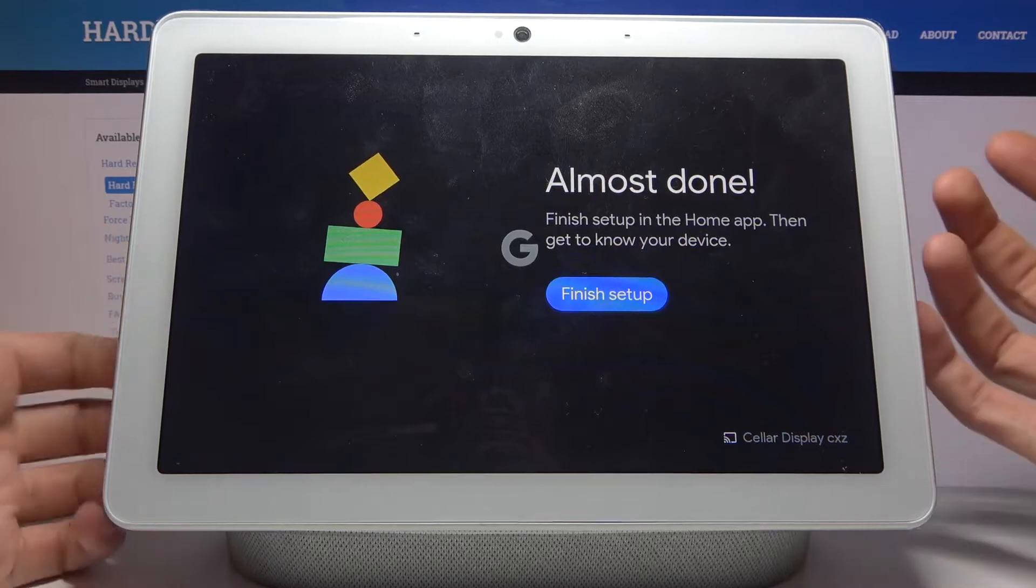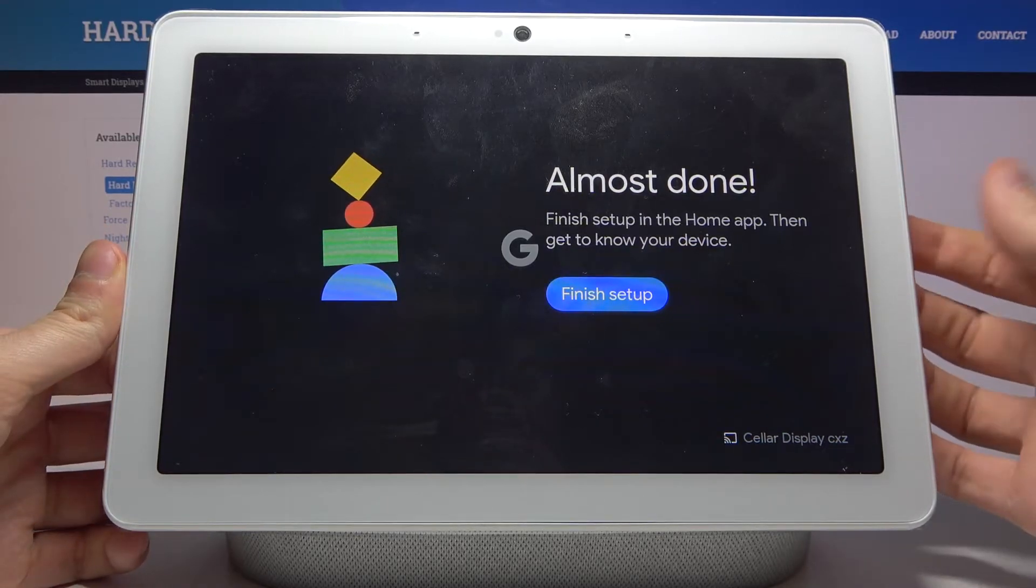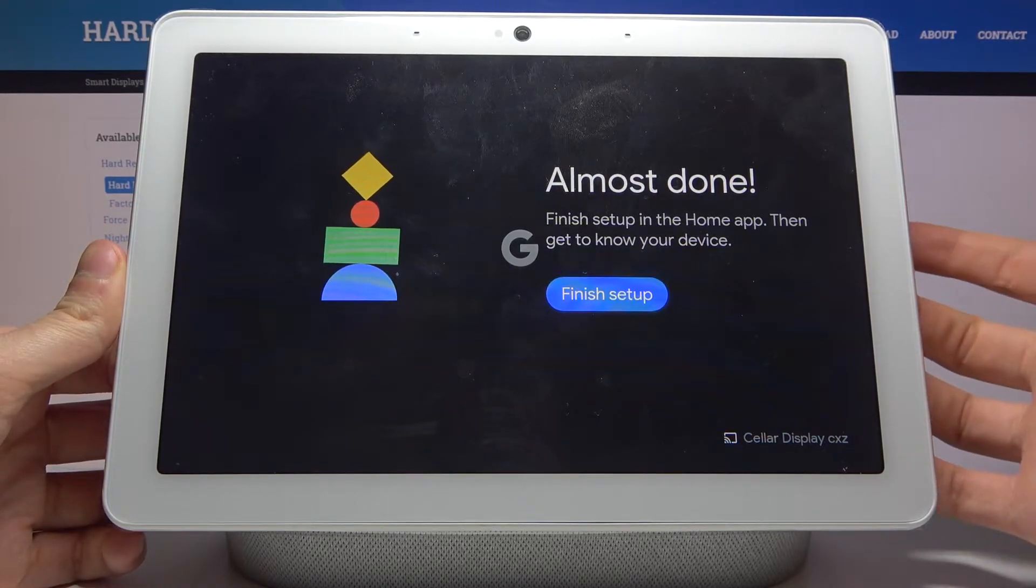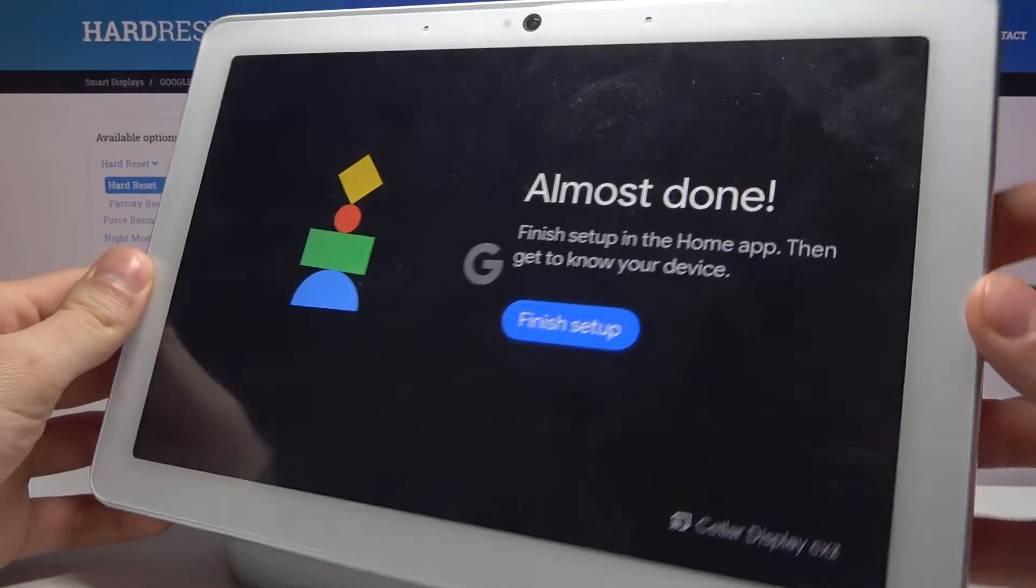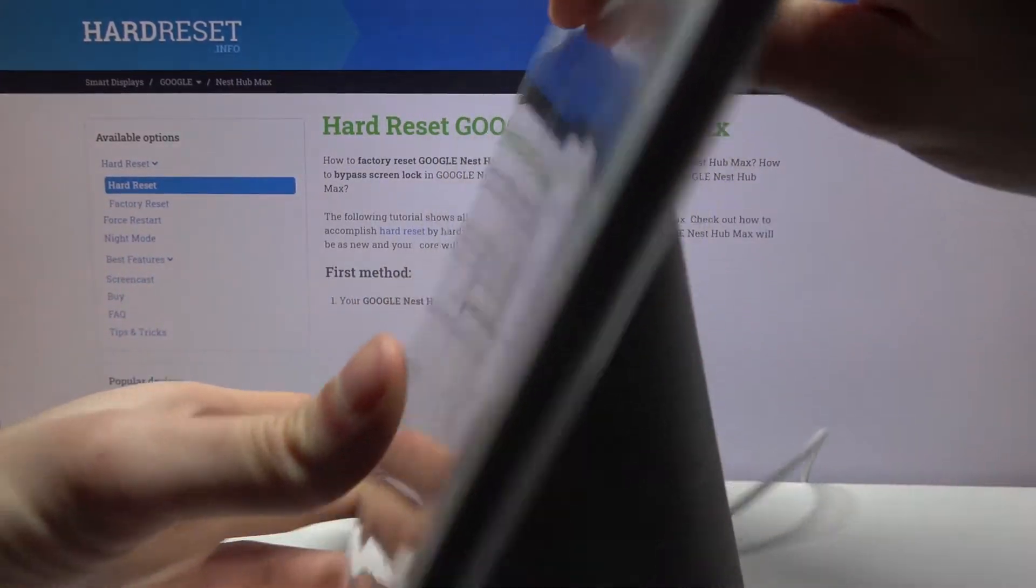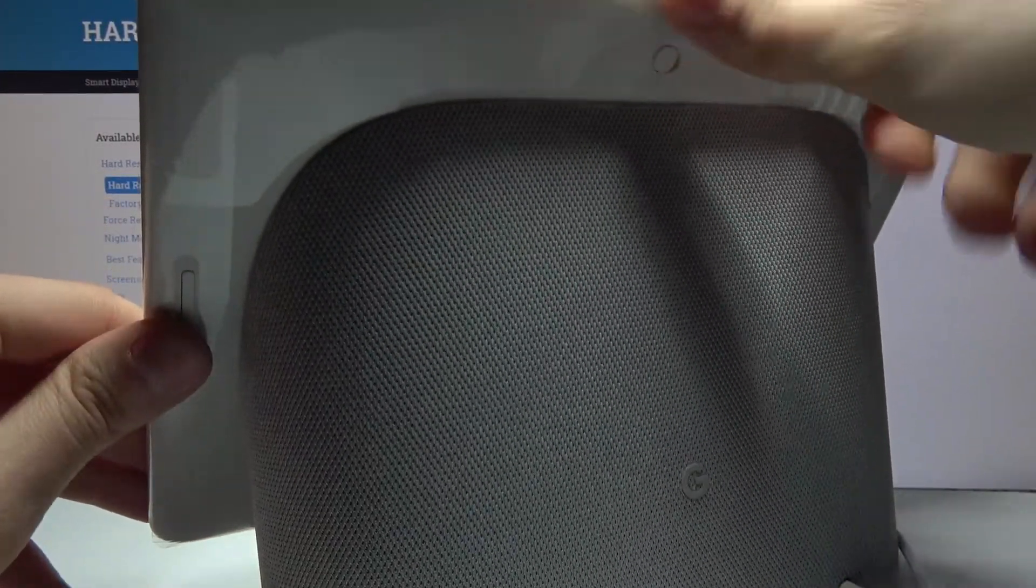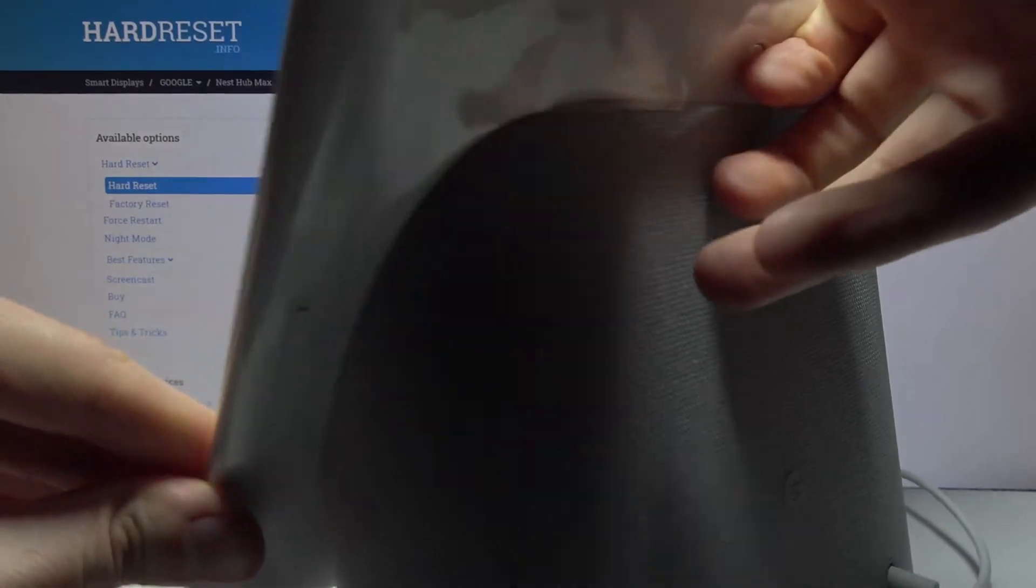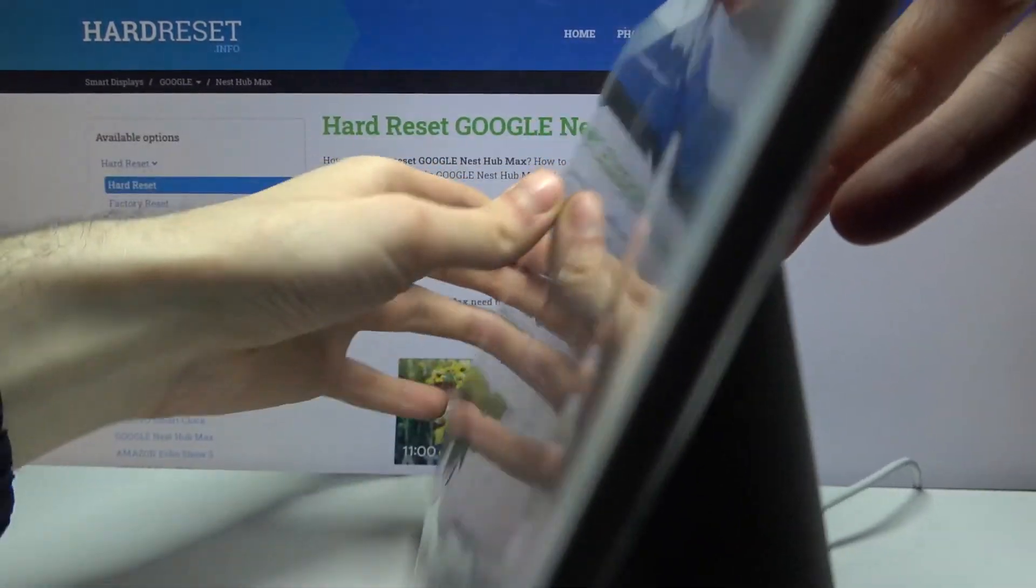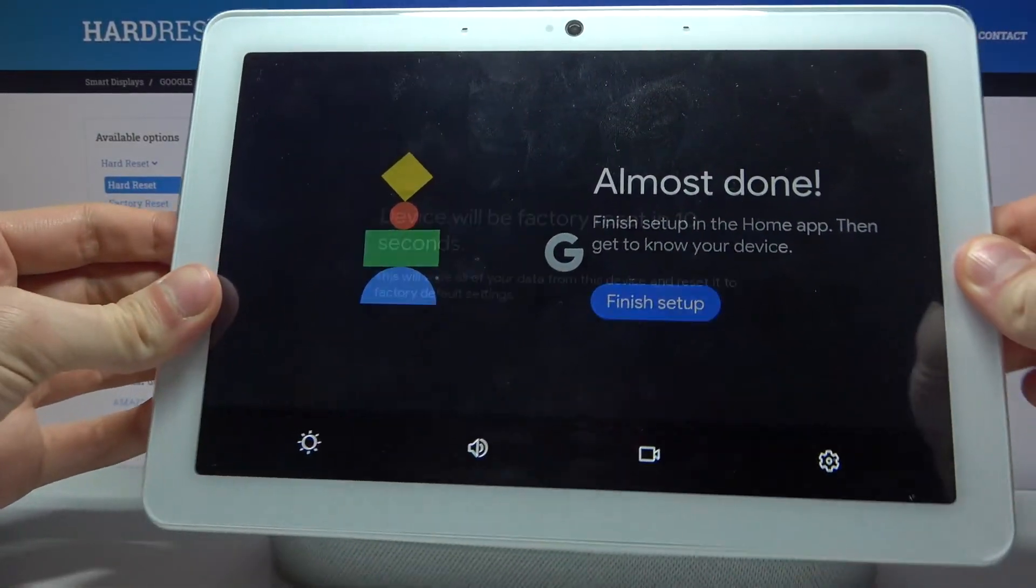To hard reset this device, you just have to hold down volume up and volume down here at the back of your device. You have these two buttons and you just have to hold them together for about 10 seconds.